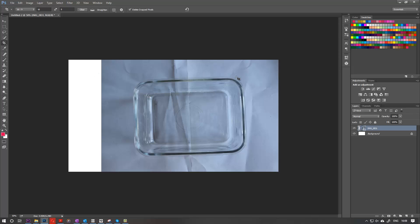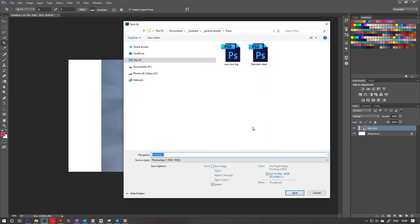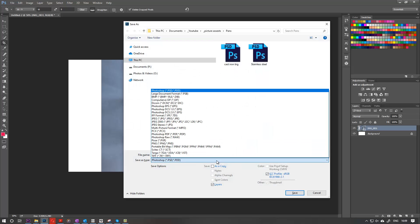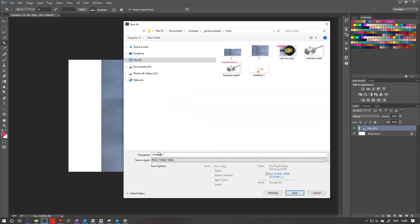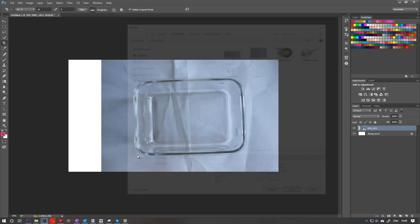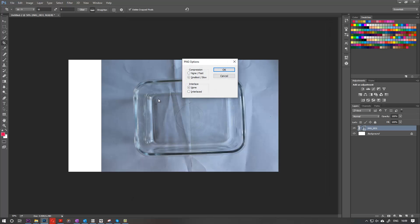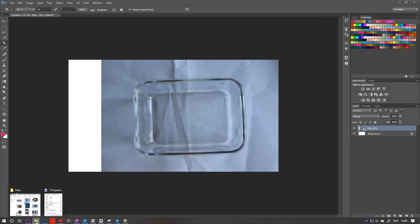If I save—Ctrl+Shift+S—and save it as a PNG and write something like 'test,' enter, OK. If I go to that folder, here you can see test and it looks pretty long.